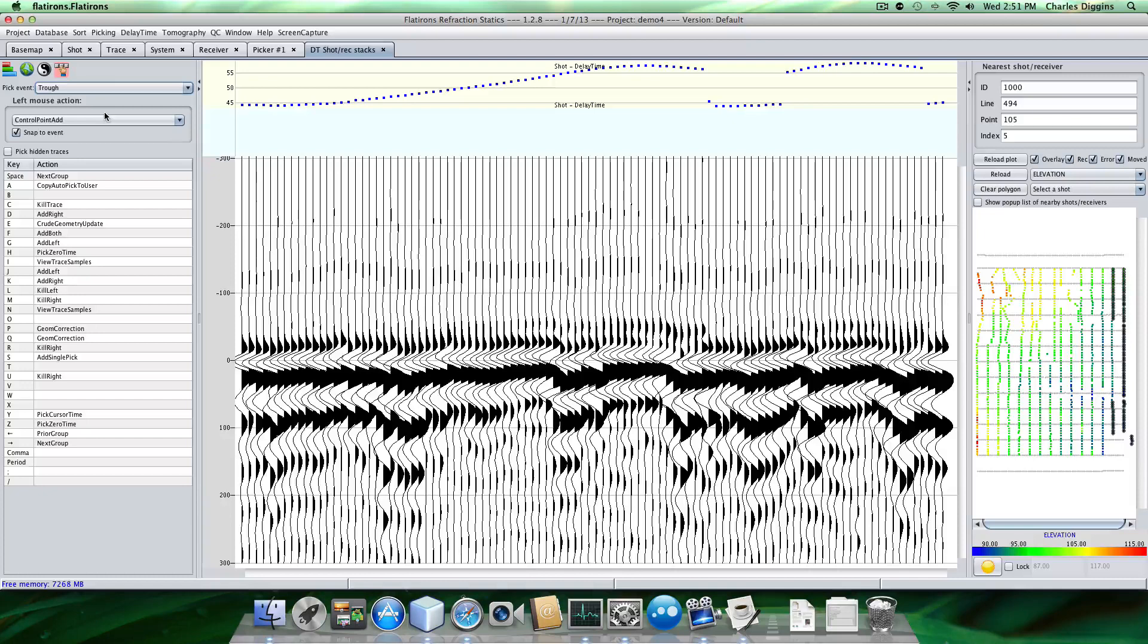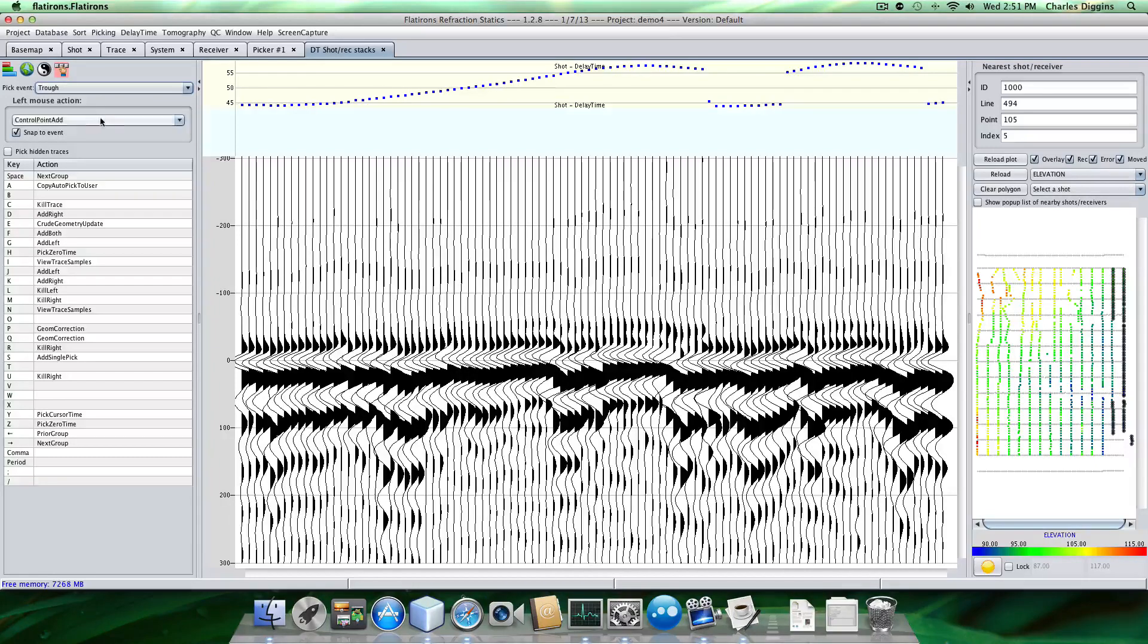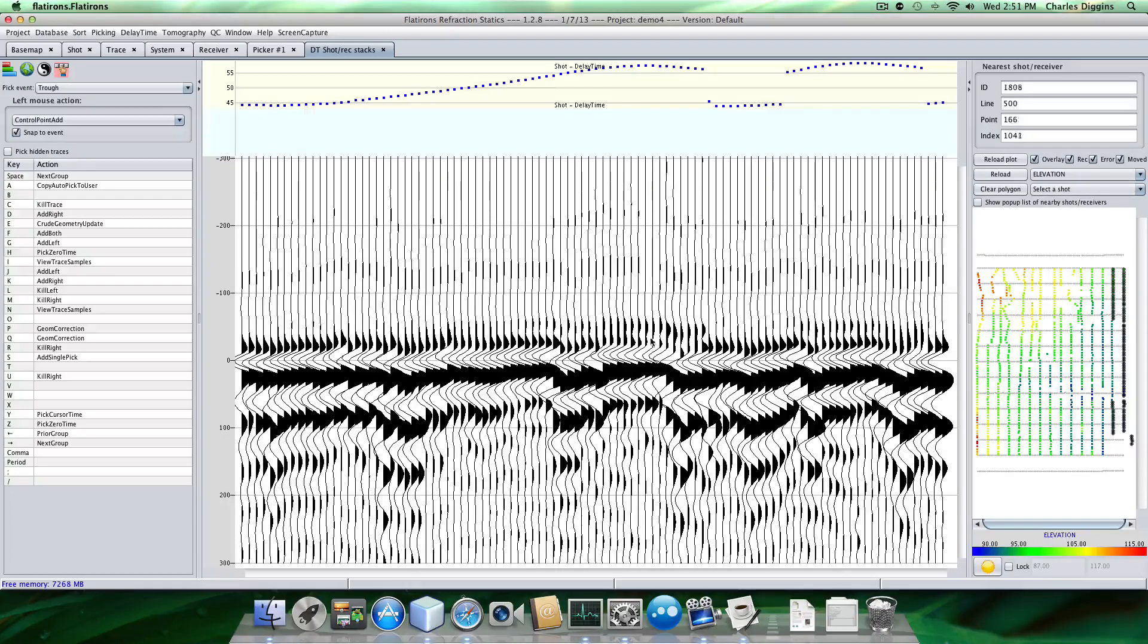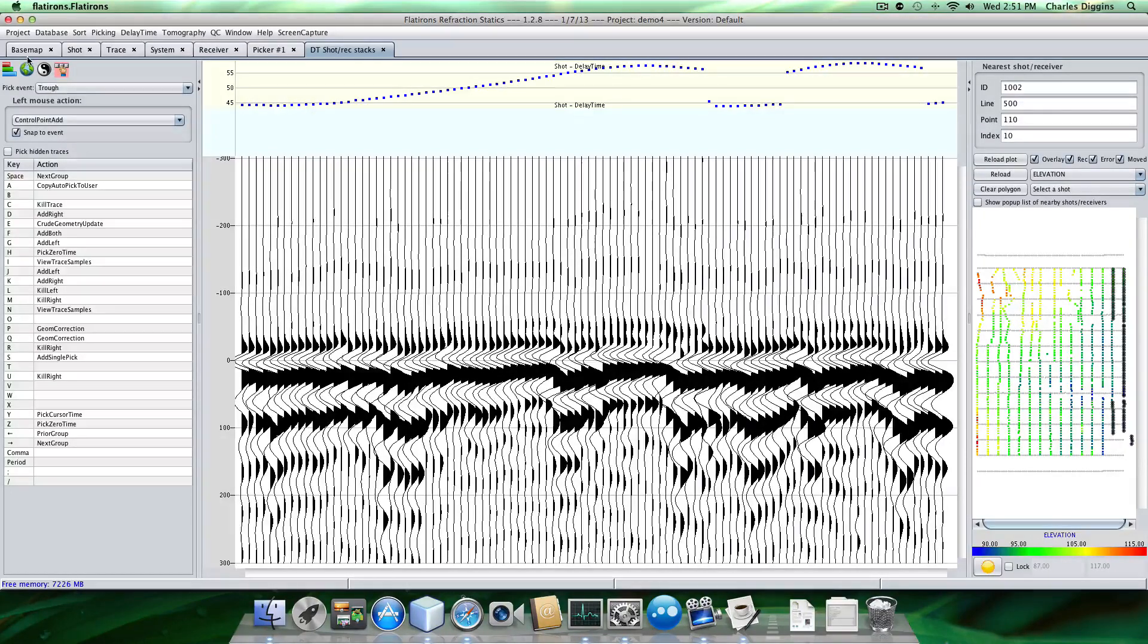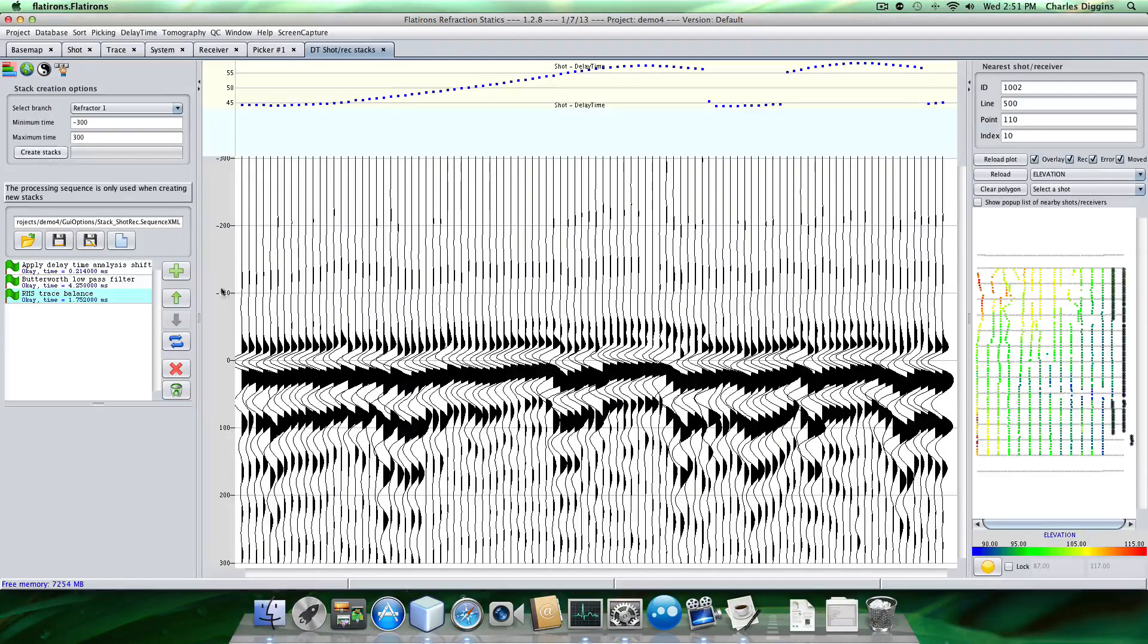I'm going to pick a trough. Of course the default, if you know, if you've come into this program before, you know the default is always a peak. So I want to pick a trough because I like this event. And you can see why. It's very consistent, more so than the peak above it. So back to here.